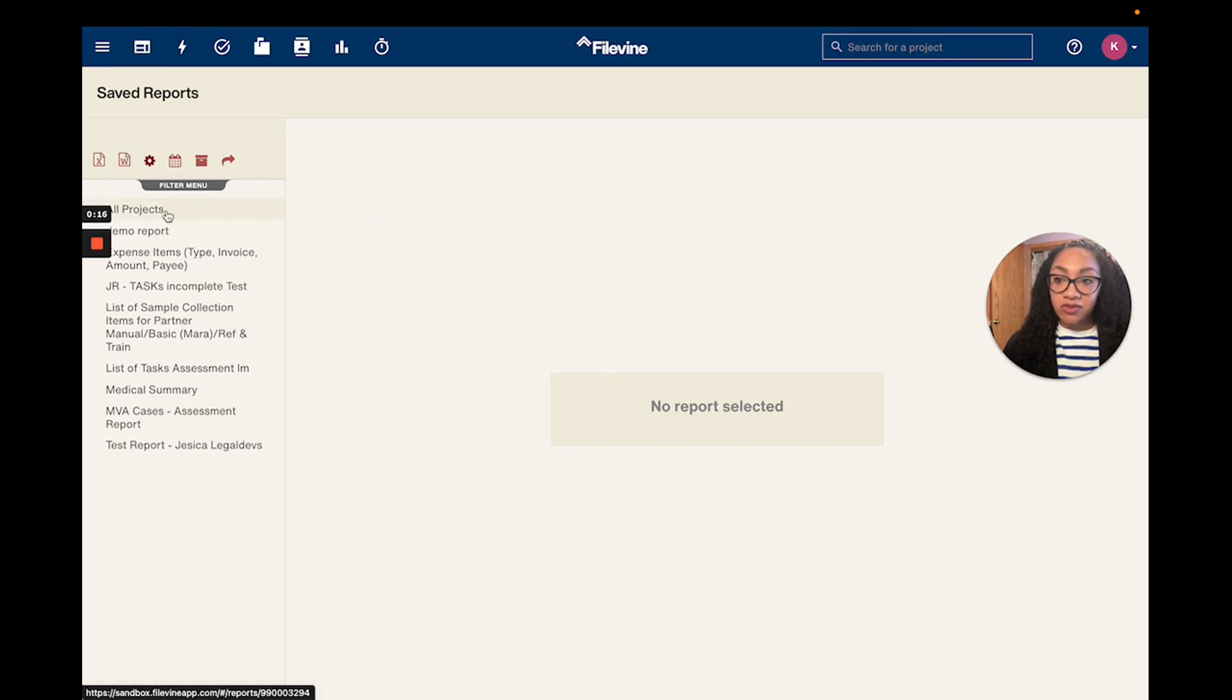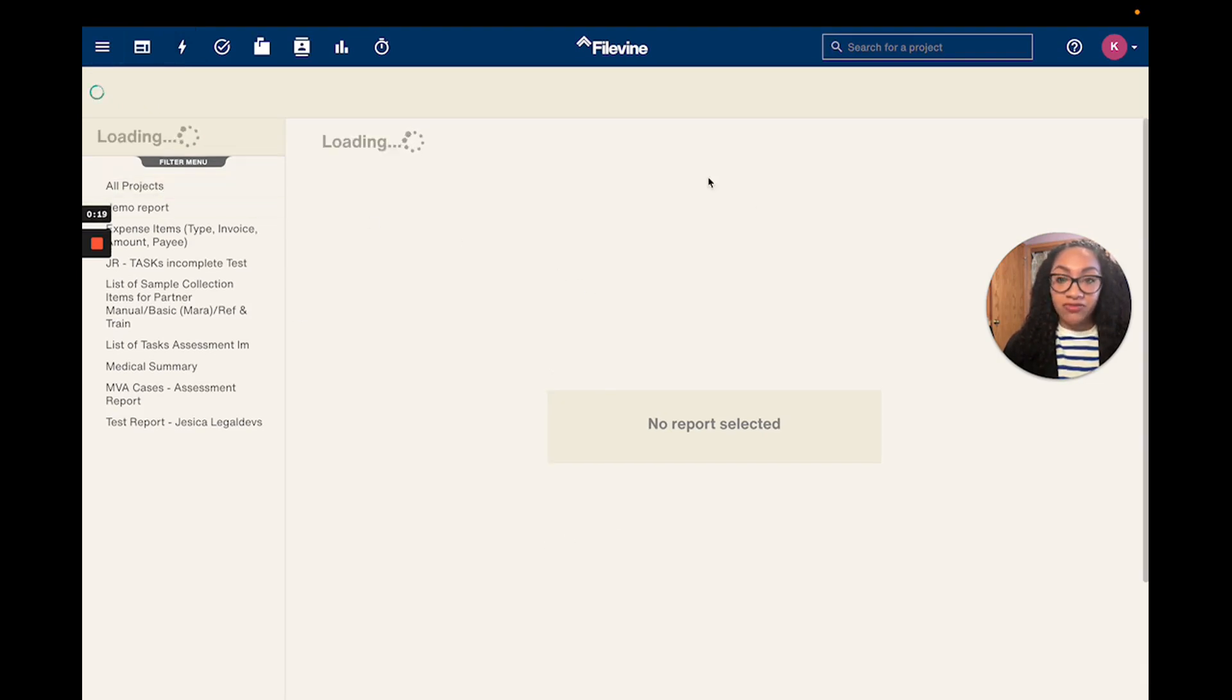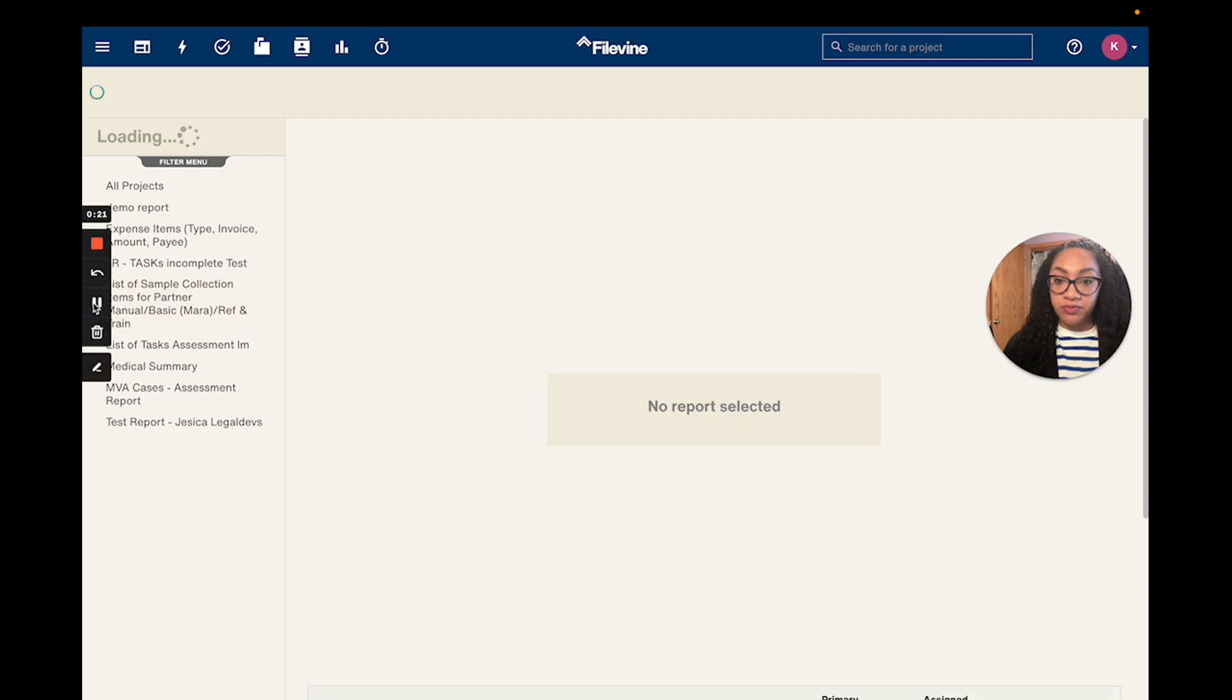From there you're going to select the report that you'd like to set up as an auto report and FileVine will run the report for you.